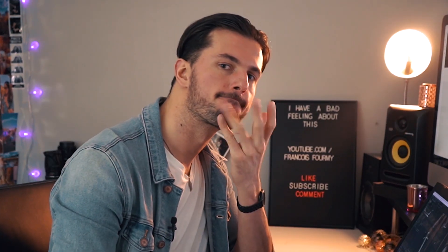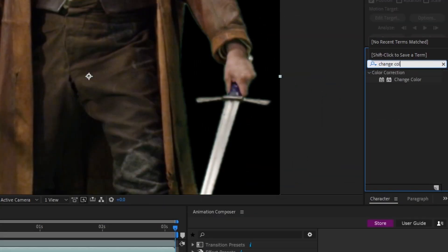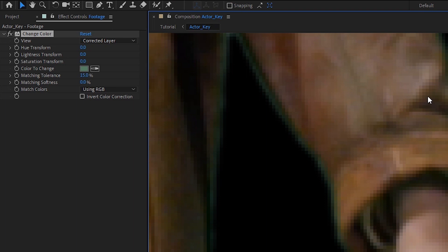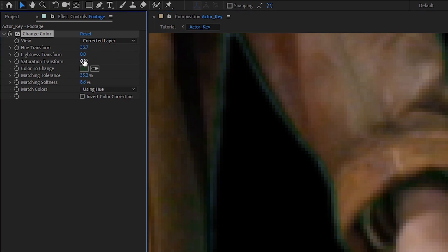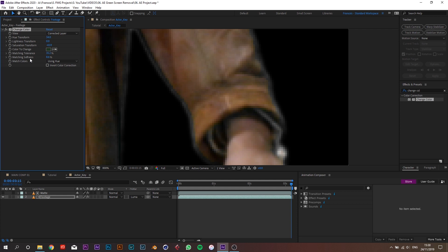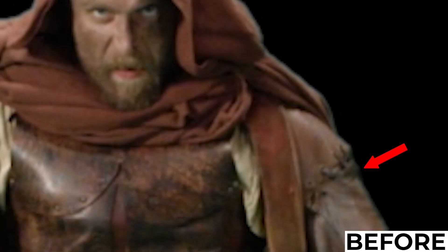We're almost done with the green screen removal but the edges are still very green even after the key. Select the footage layer and add a Change Color effect. With the color picker, select one of the dark green pixels, then adjust the hue and saturation so the green disappears without looking weird or nearly black and white. Also play around with the Matching Tolerance and Softness sliders — the Softness slider adds a falloff so the effect doesn't look abrupt.